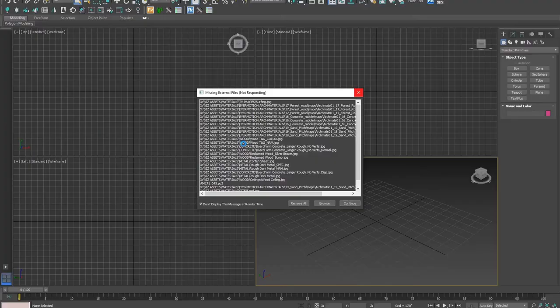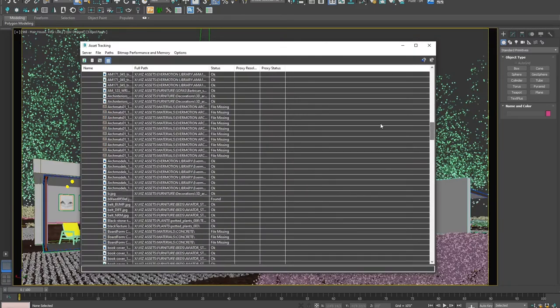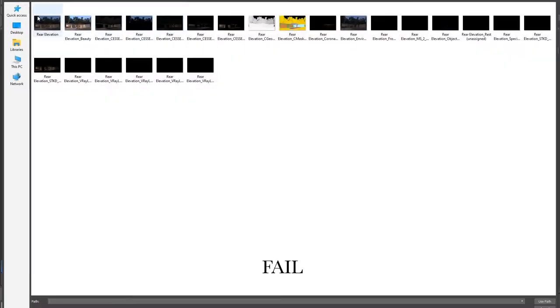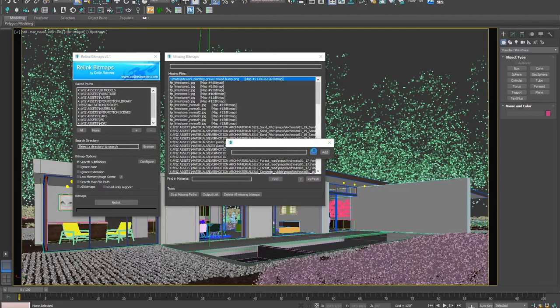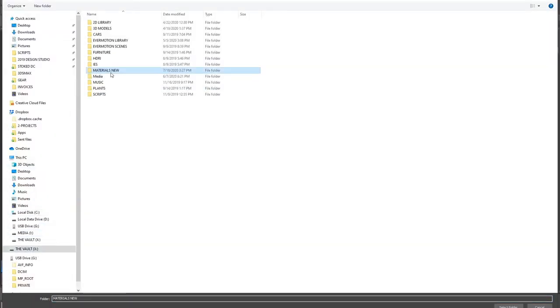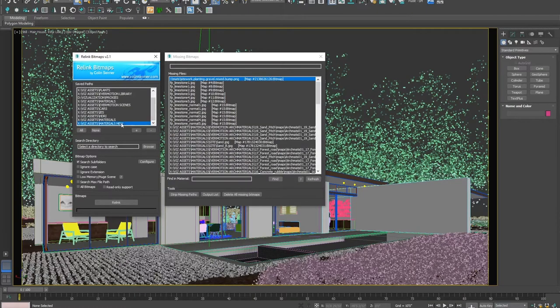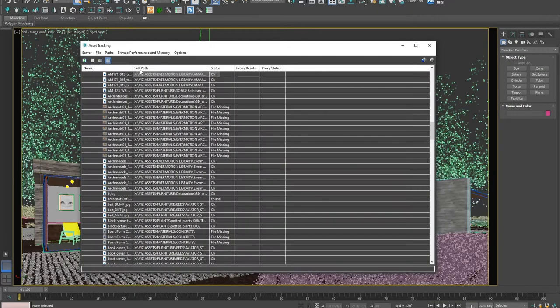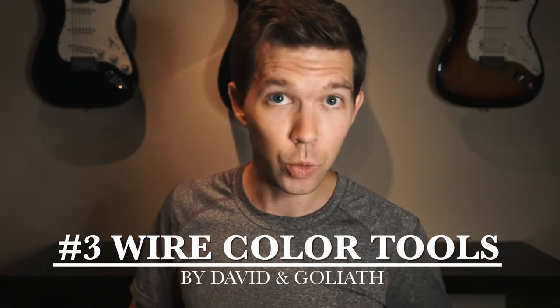Number 2 is Relink Bitmaps. A lot of the time you'll bring in a model that has file paths for a texture located on some other drive or folder and Max can't find it. Without the script, you have to manually go into the resource manager and relocate it — and that's stupid if you have hundreds of file paths. Relink Bitmaps gives you the option to point Max to your viz library, hit relink, and it will automatically find and relink your file paths so your textures work again. This is a free one by a guy named Colin Center — 100% worth checking out and worth throwing a donation to, just for providing something that Max should probably do out of the box.